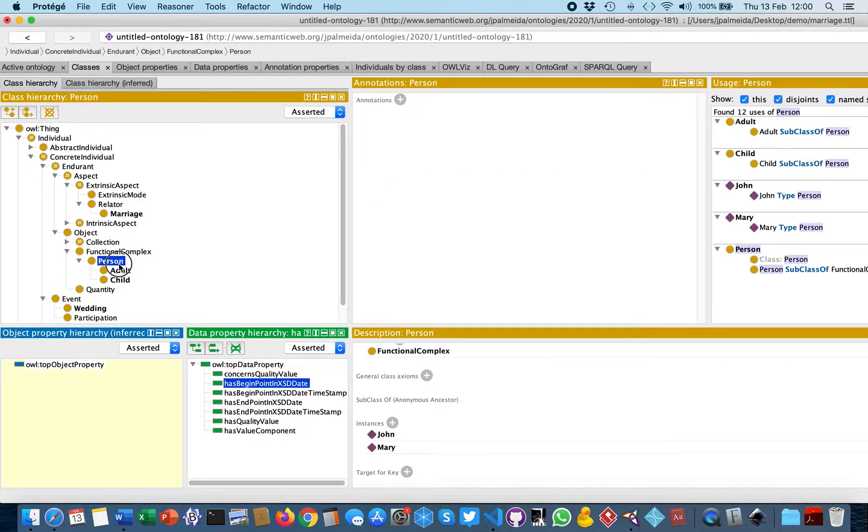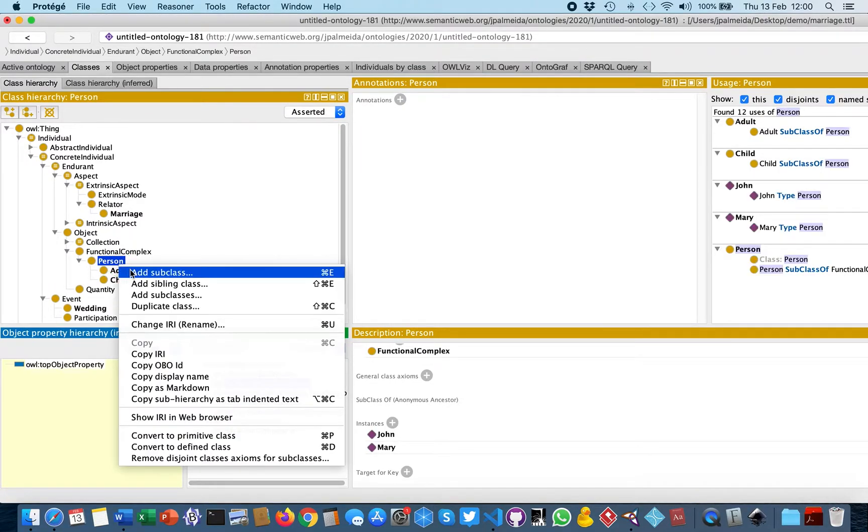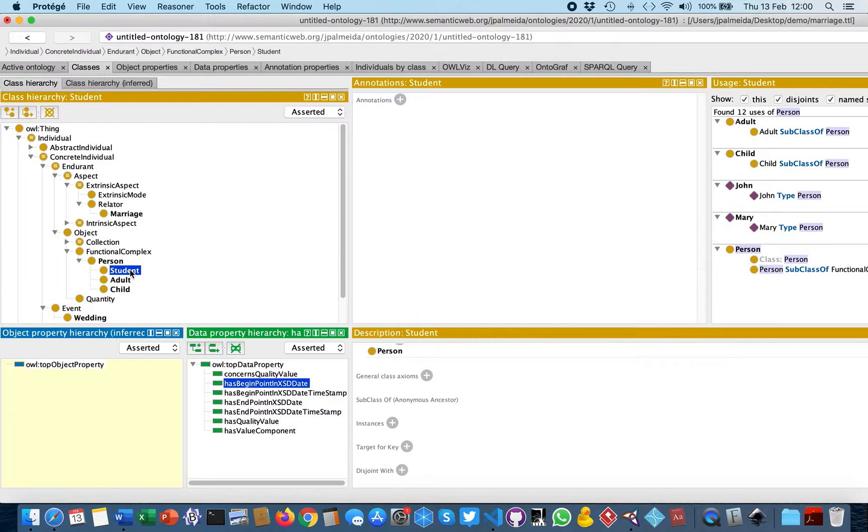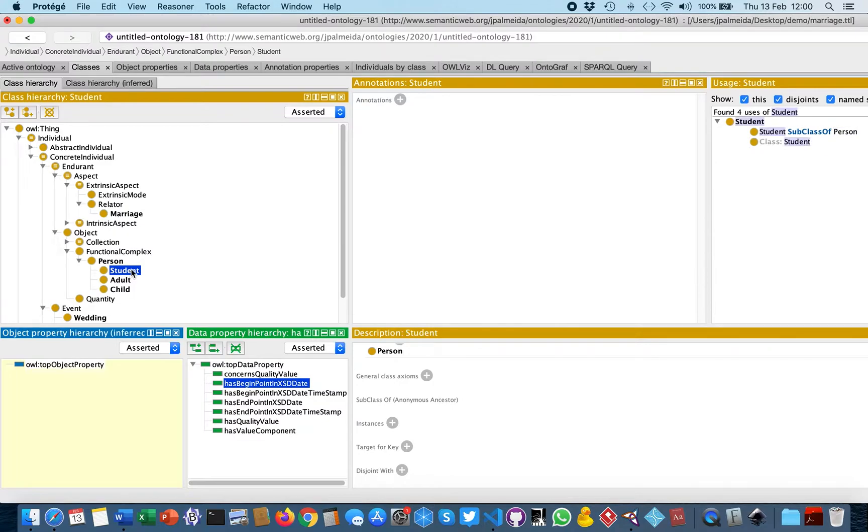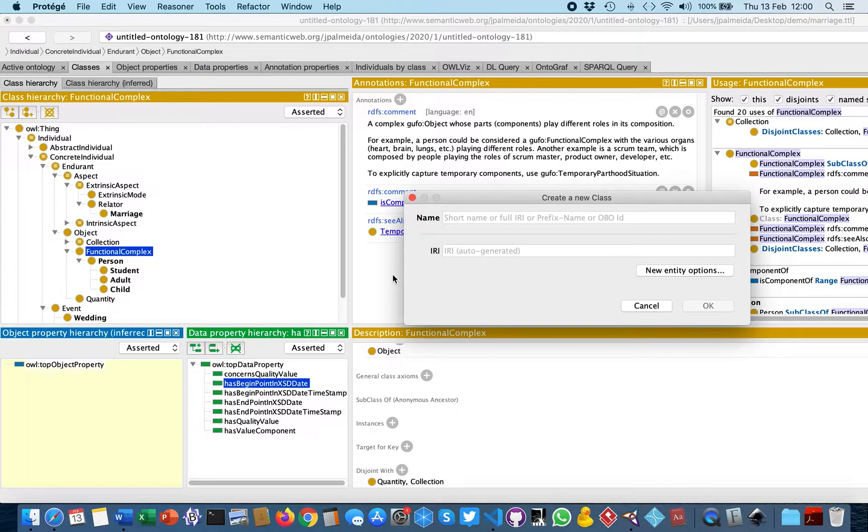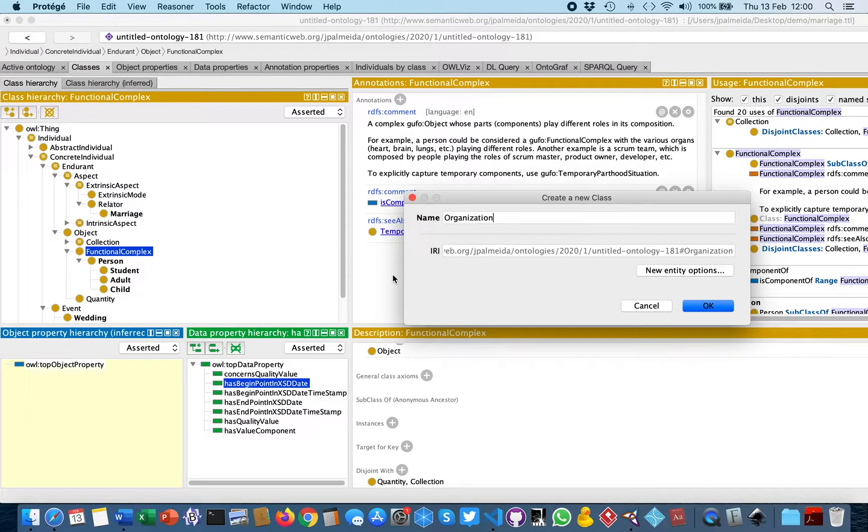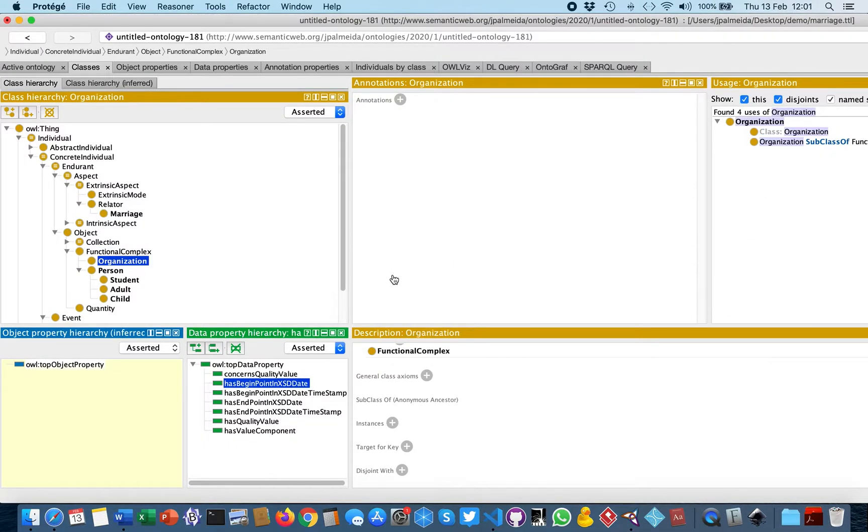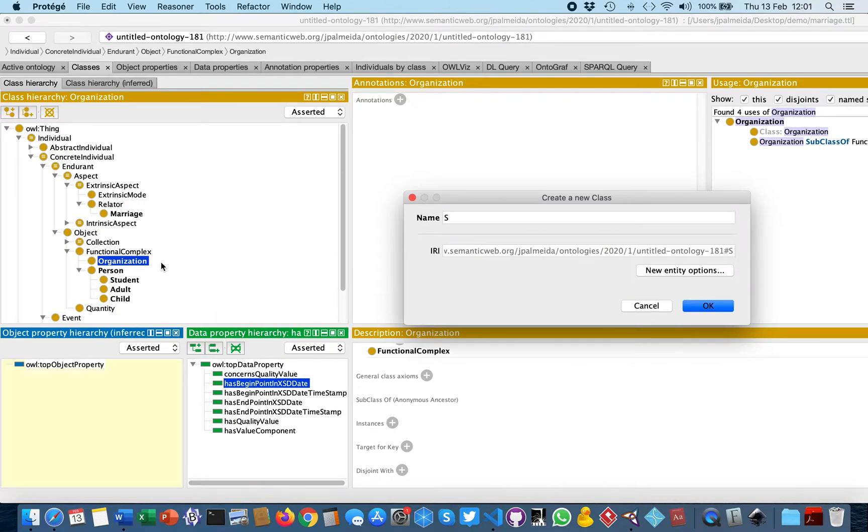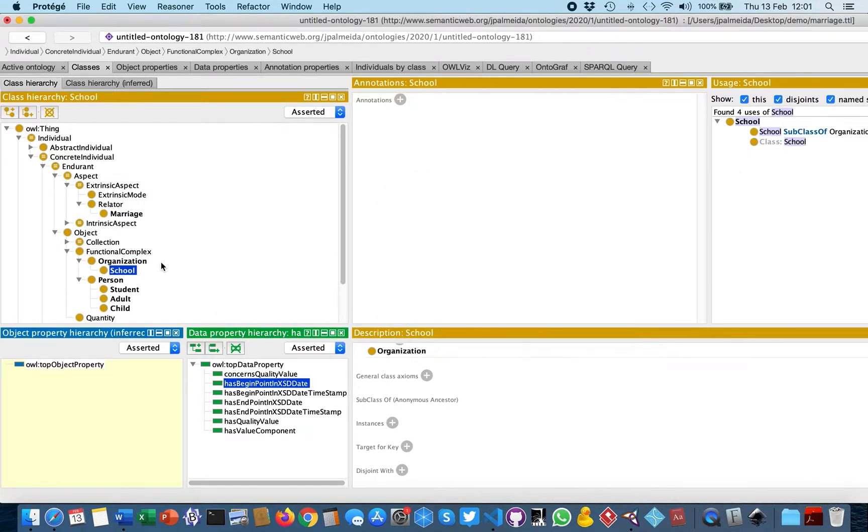We'll also create other kinds of functional complexes here, such as organization, and a specific type of organization, which is a school.